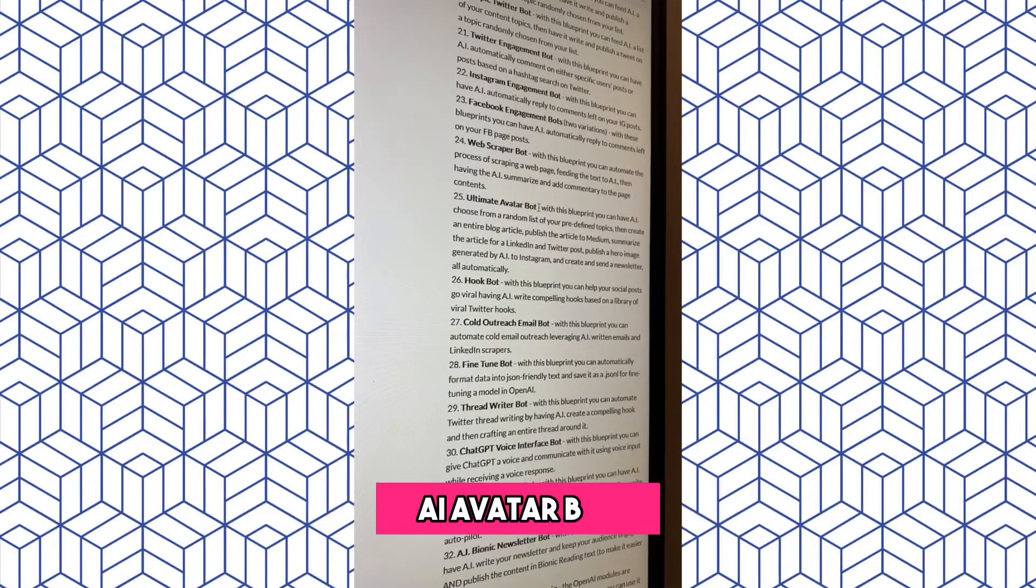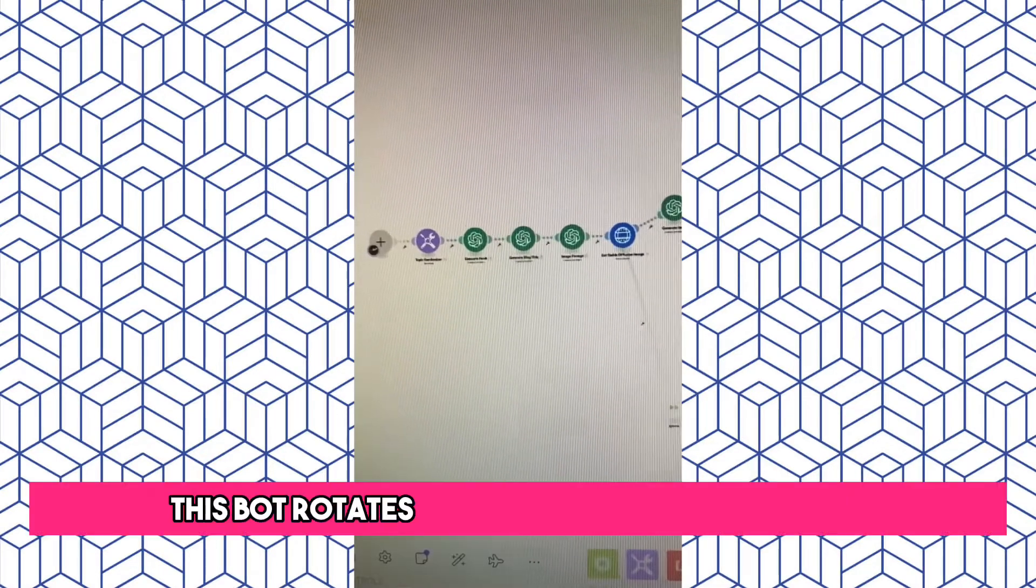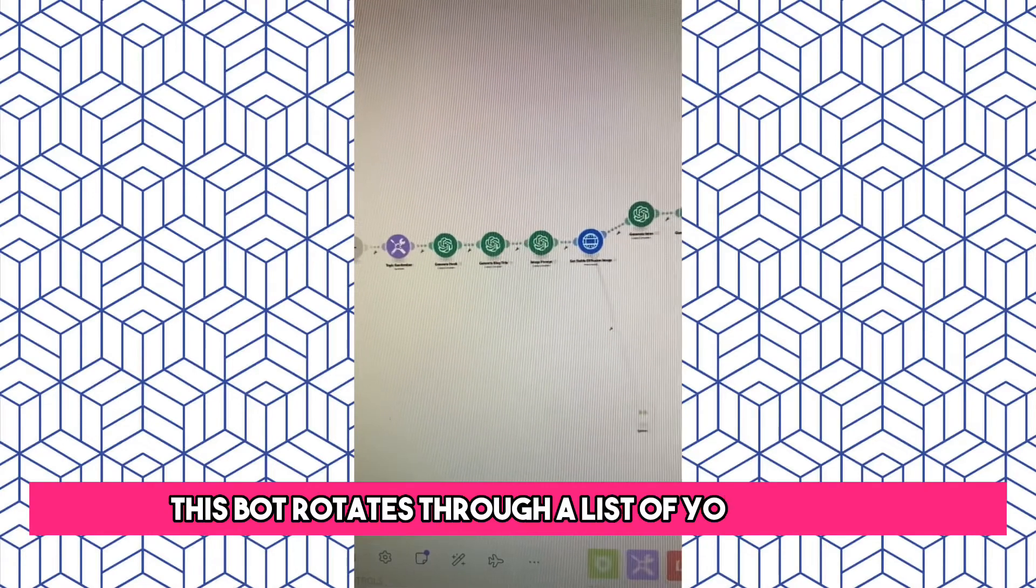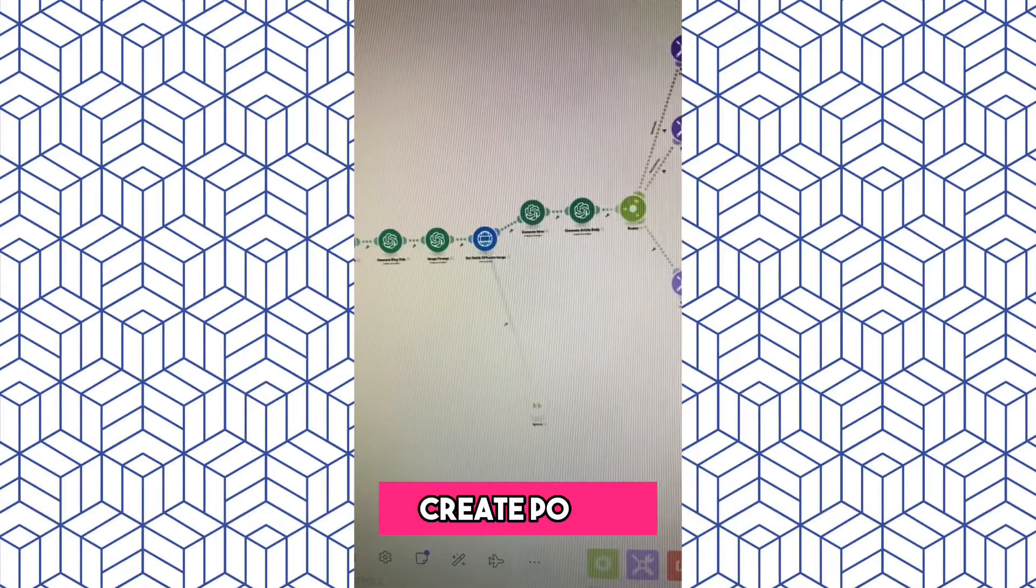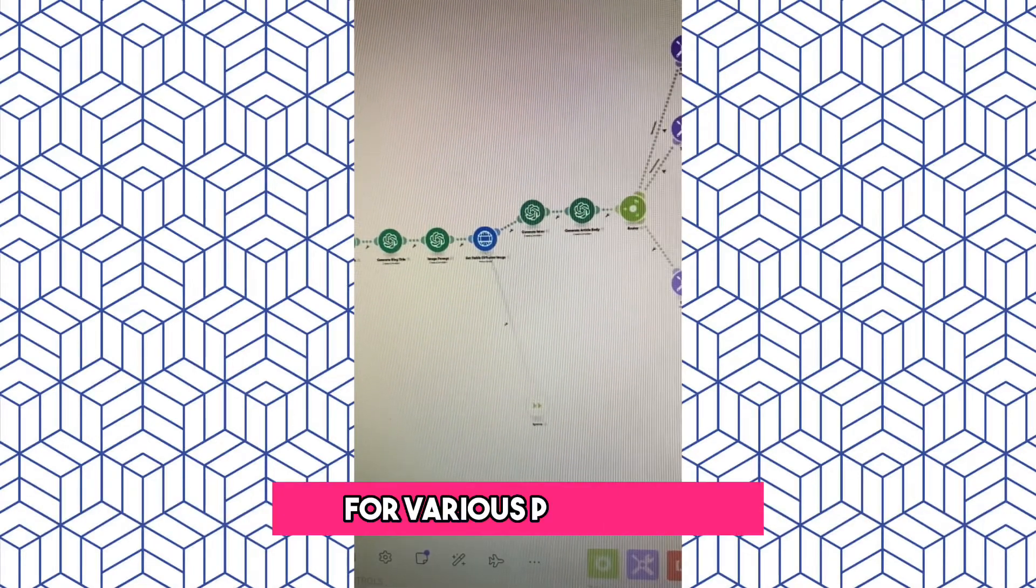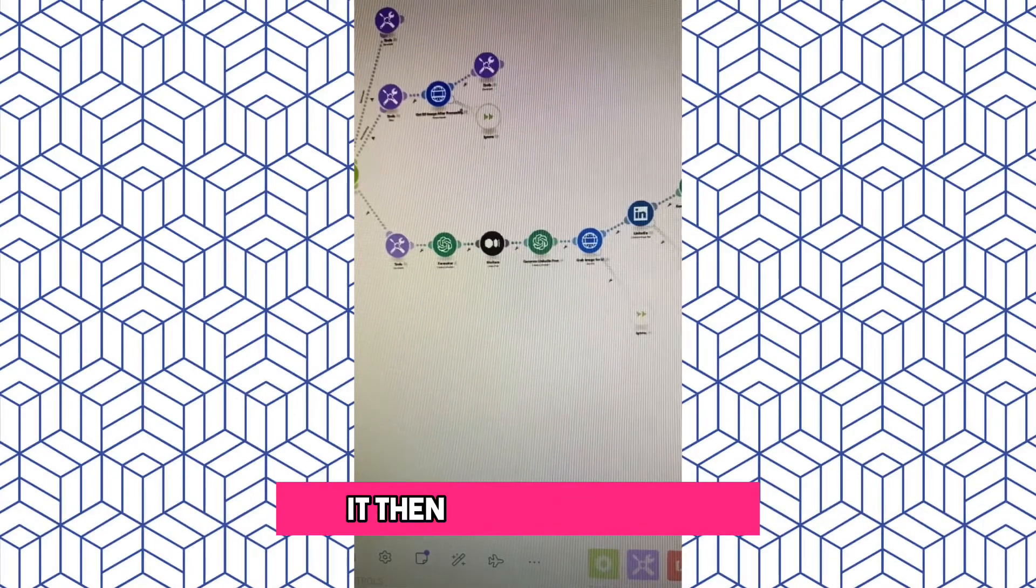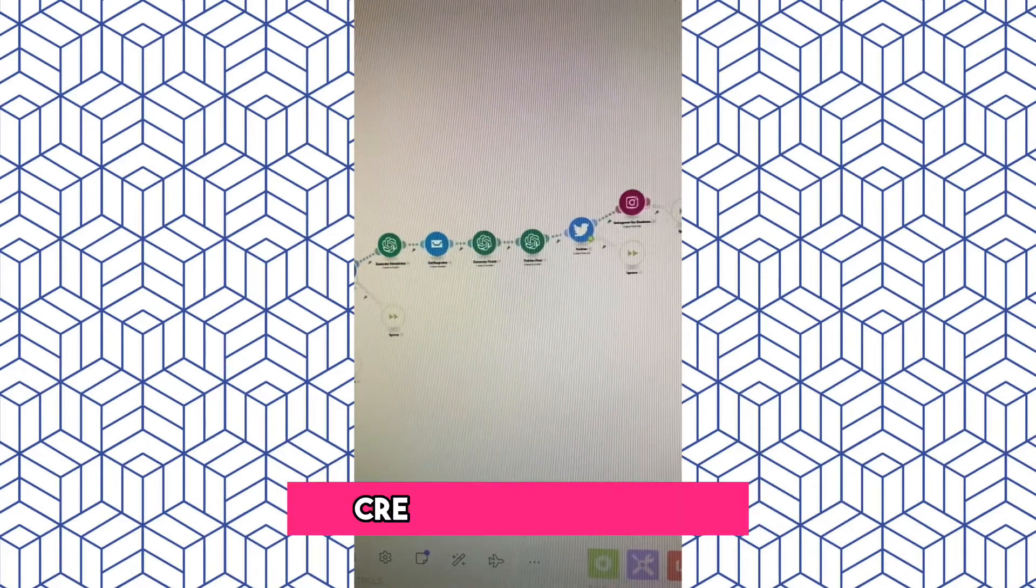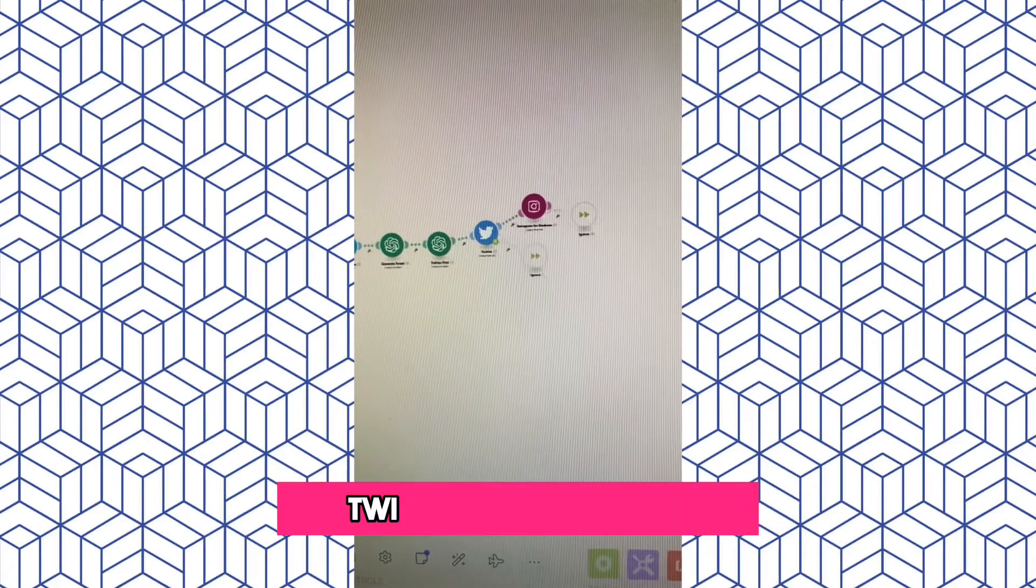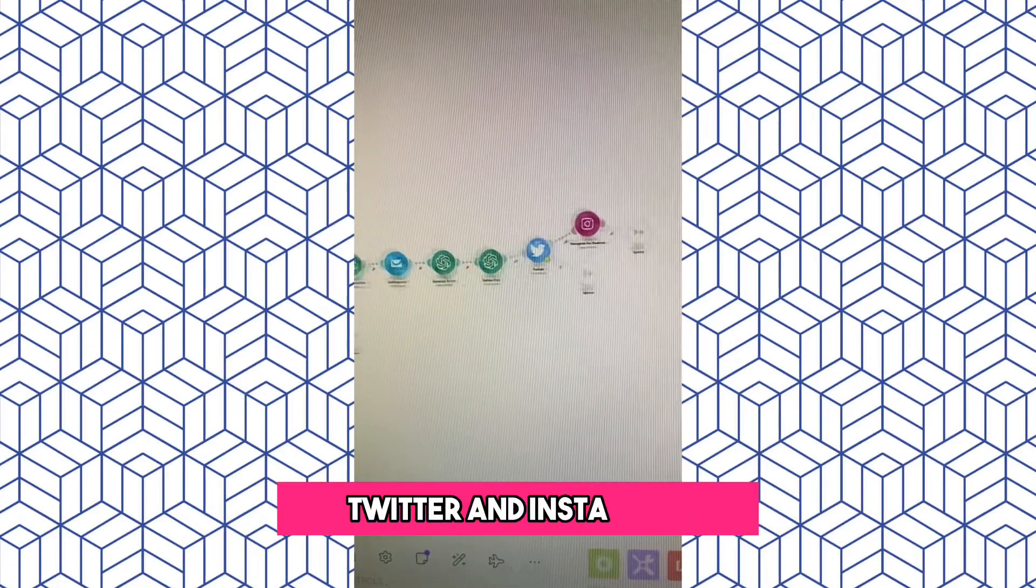The Ultimate AI Avatar Bot. This bot rotates through a list of your topics and then has AI create posts for various platforms. It then posts to Medium, to LinkedIn, creates a newsletter, Twitter, and Instagram.